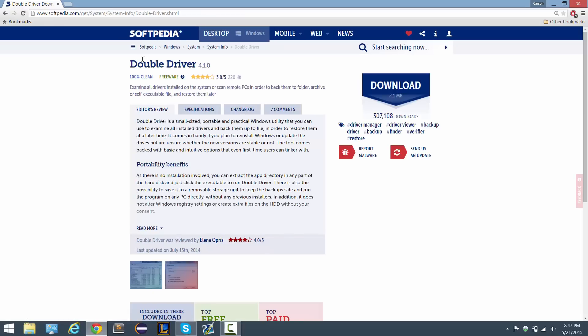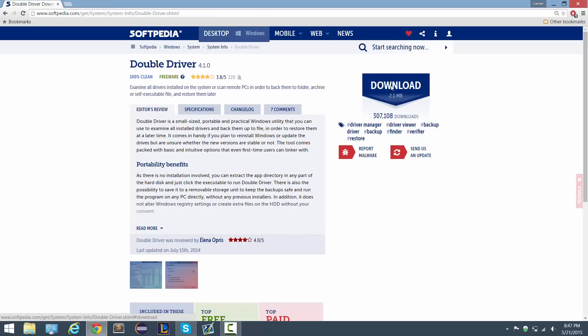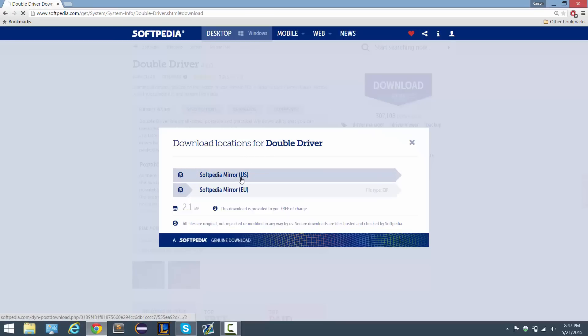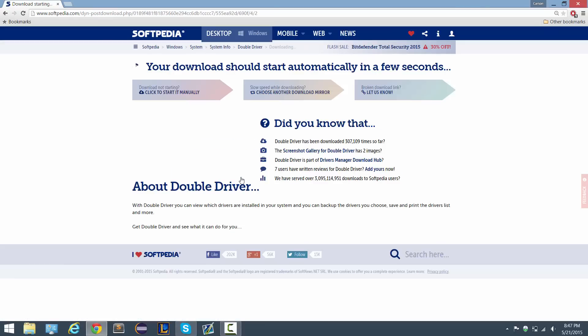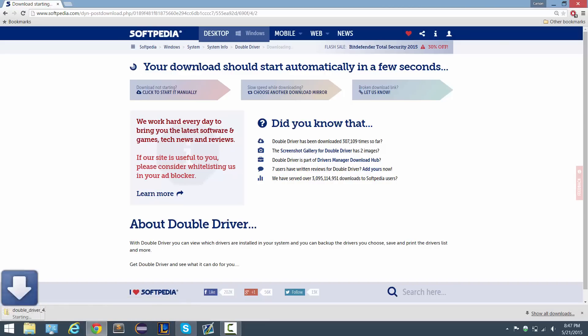I'm going to download from Softpedia, it will be a free download of course. I'm going to pick the US download and it's telling me that my download should get started in a couple of seconds, which it has, and it looks like it's done.